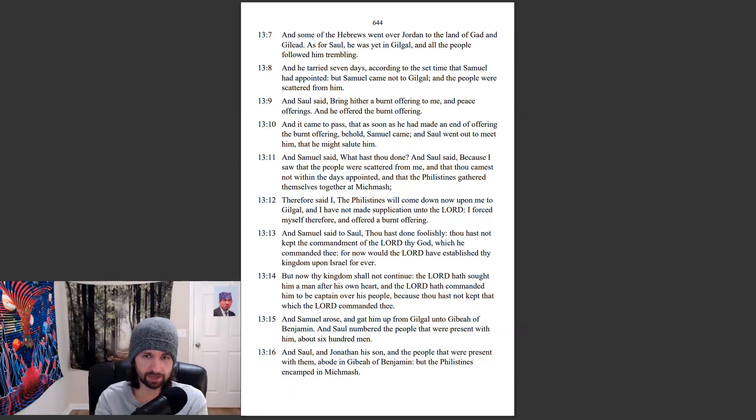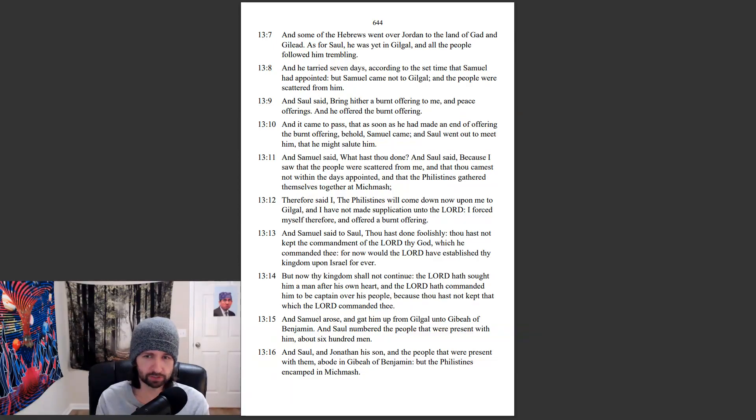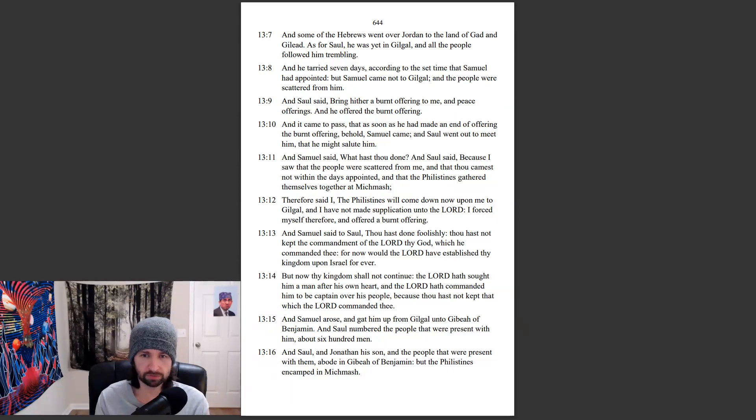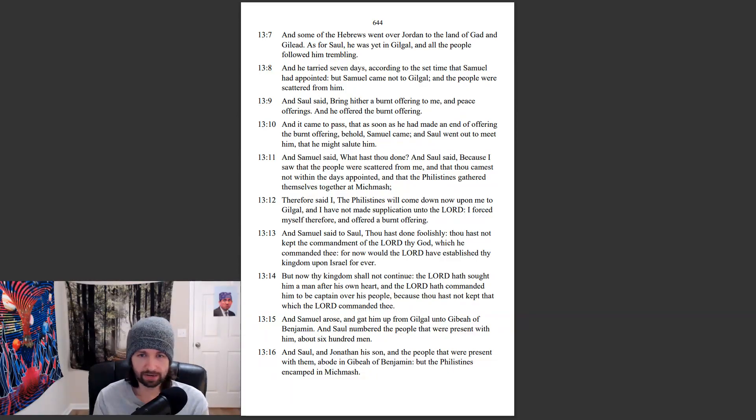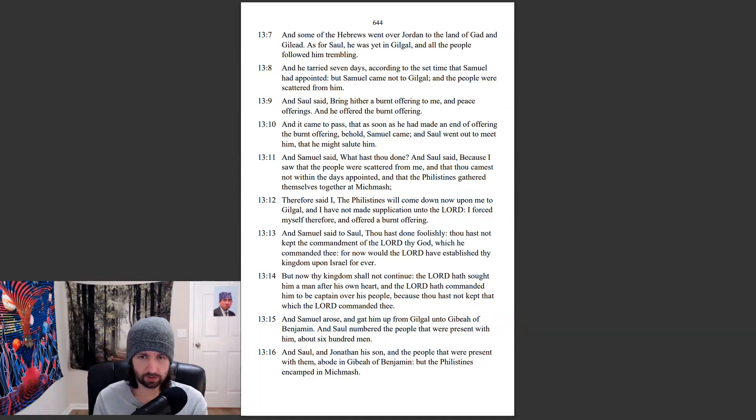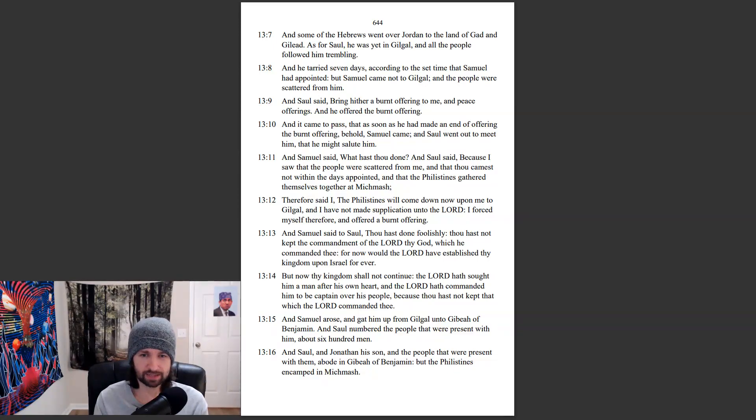And Samuel said to Saul, Thou hast done foolishly. Thou hast not kept the commandment of the Lord thy God, which he commanded thee. For now would the Lord have established thy kingdom upon Israel forever. But now thy kingdom shall not continue. The Lord hath sought him a man after his own heart, and the Lord hath commanded him to be captain over his people, because thou hast not kept that which the Lord commanded thee.